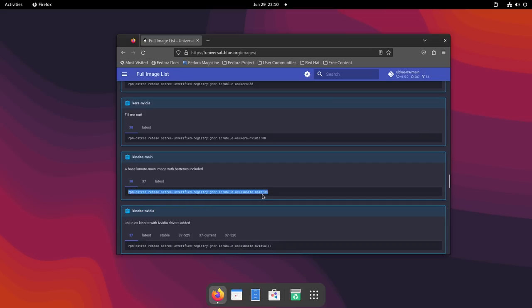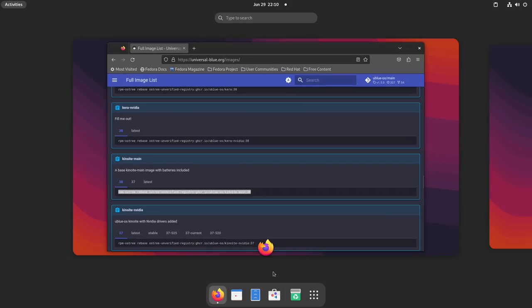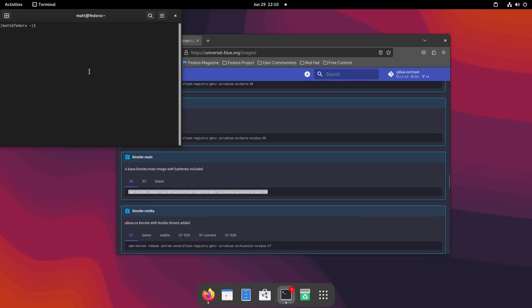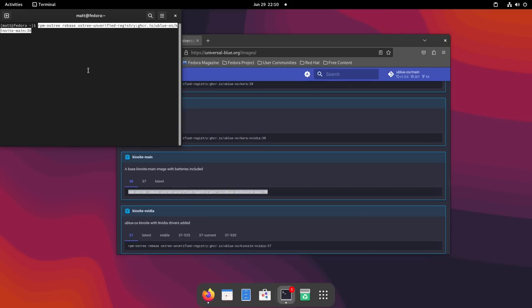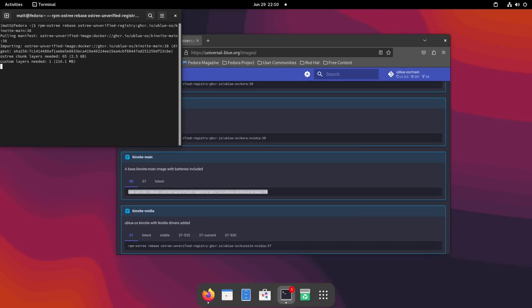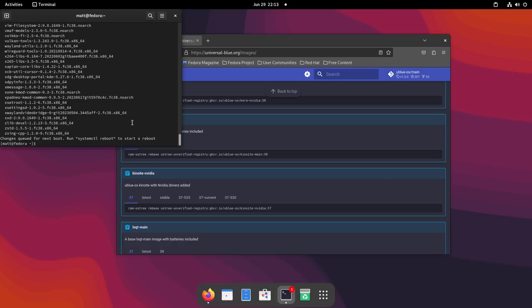I just need to copy this line here, copy, and I'm going to open up a terminal. I'm going to paste that line. I'm going to enter, and then I'm going to wait. It doesn't take very long. Okay, that actually took about three minutes or so, but it wasn't too long at all.